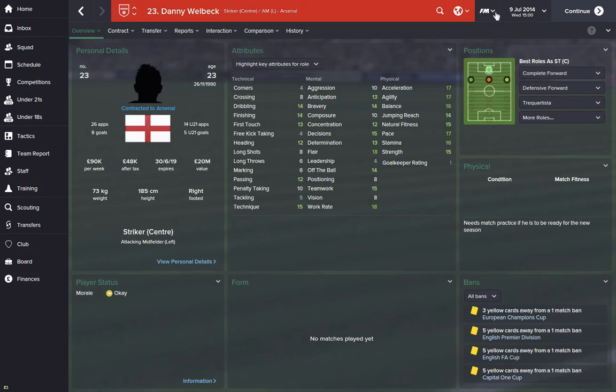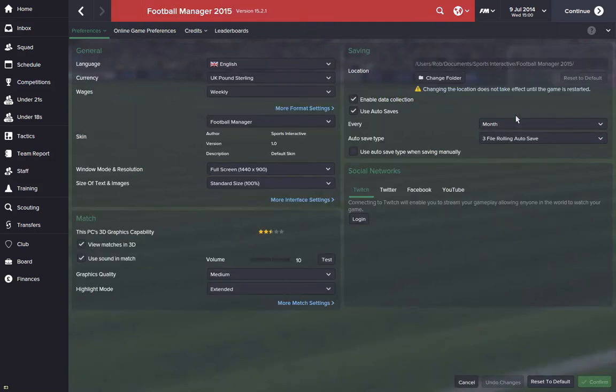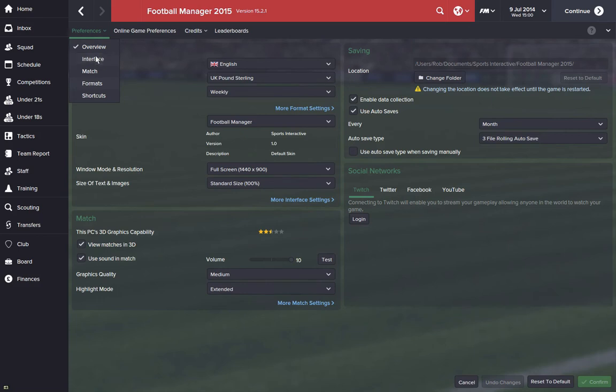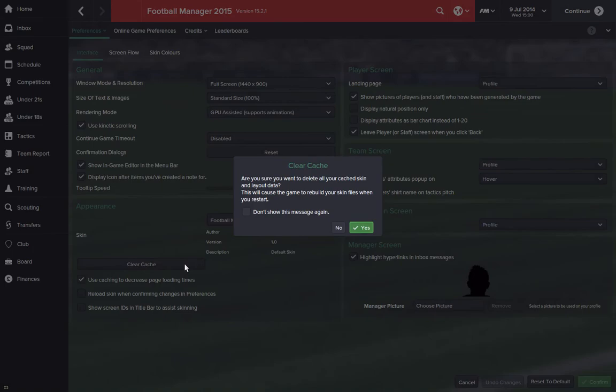What we need to do is go into Football Manager, Preferences, and then under the Preferences tab you'll find an Interface button. From here you're going to want to clear the cache.